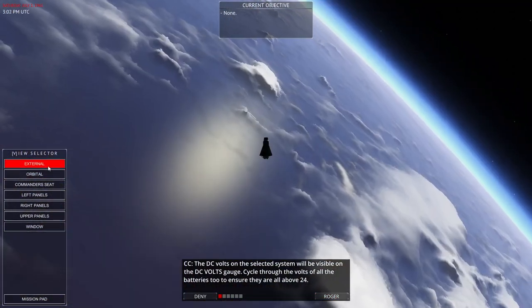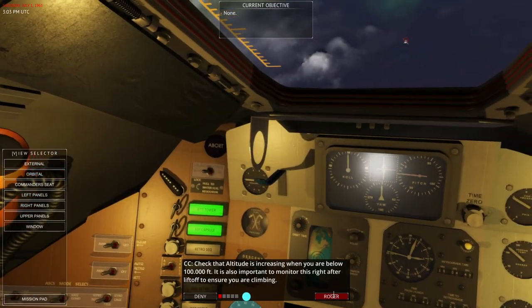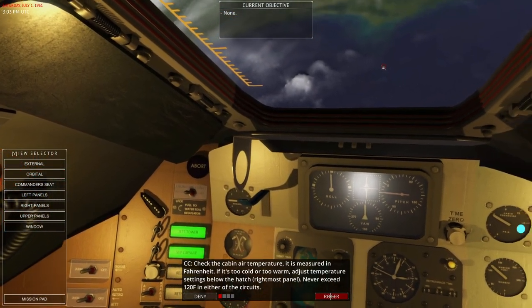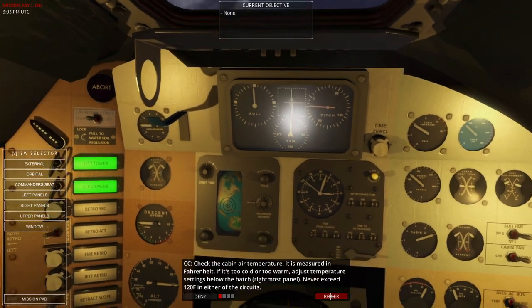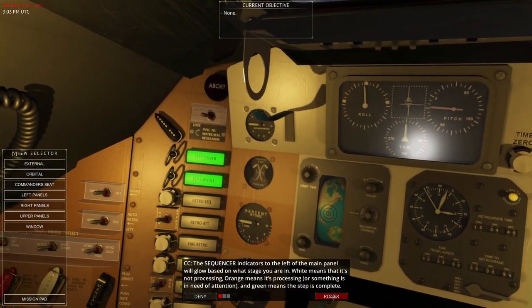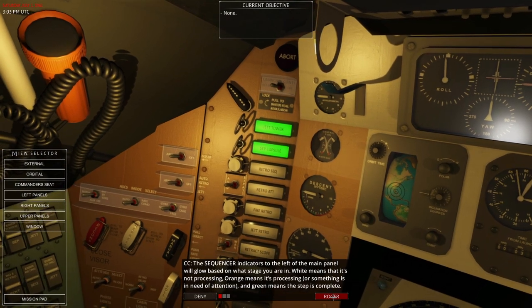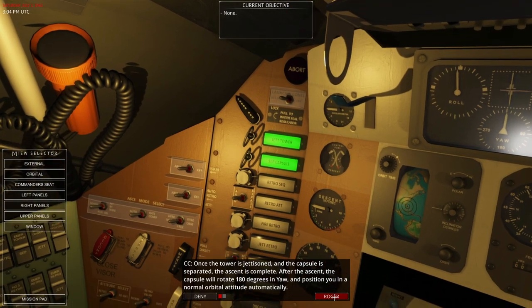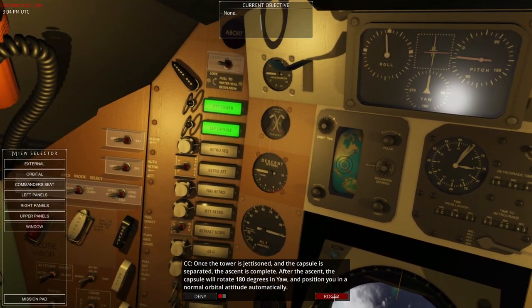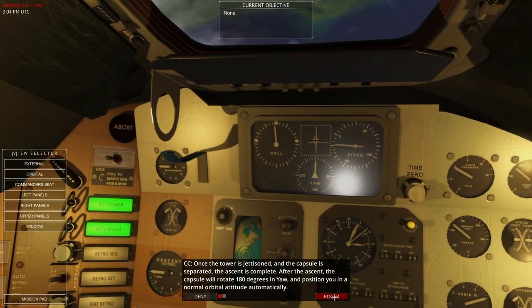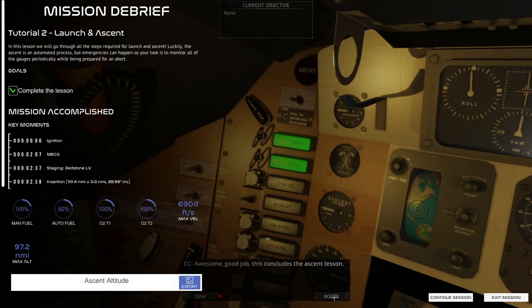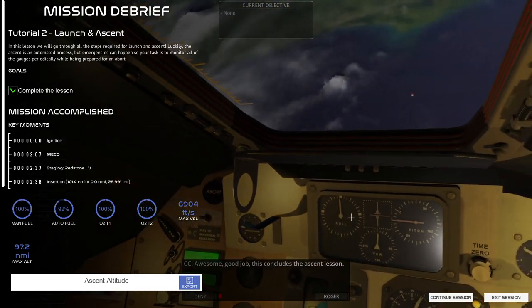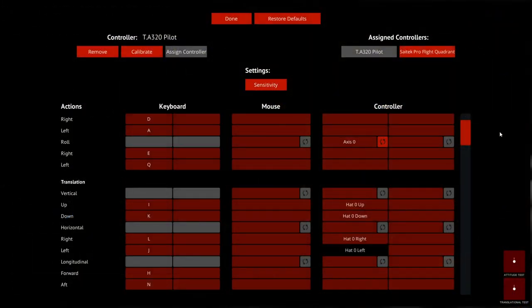The capsule has two oxygen tanks — one primary, one secondary. The ECS is controlling them automatically, and we are done with the burn. When the primary tank is empty you'll switch to secondary. Batteries at 24 volts — we can check that. We've separated, and it should automatically be going to the correct orientation. If we take a look externally, that is how we are.